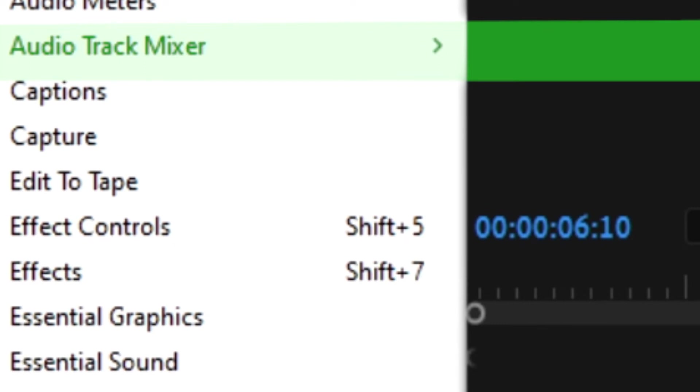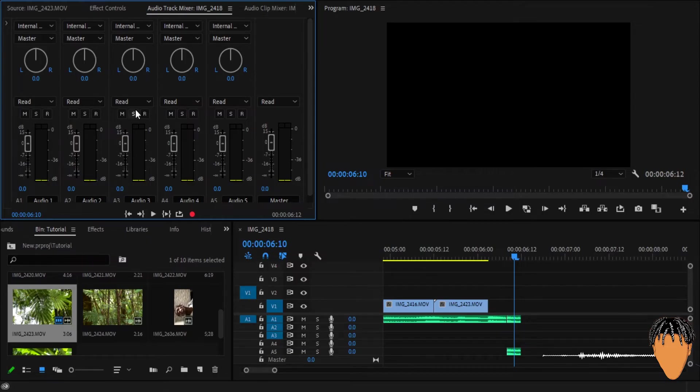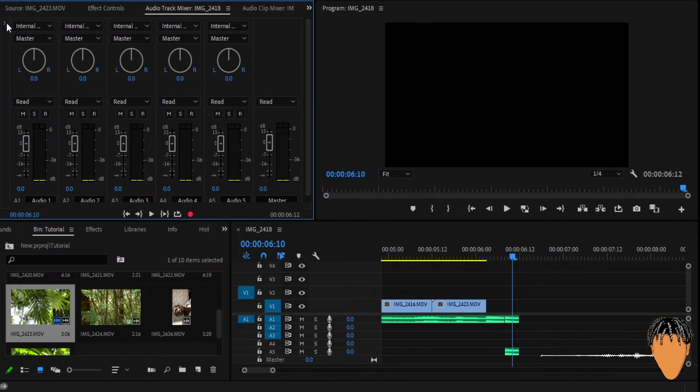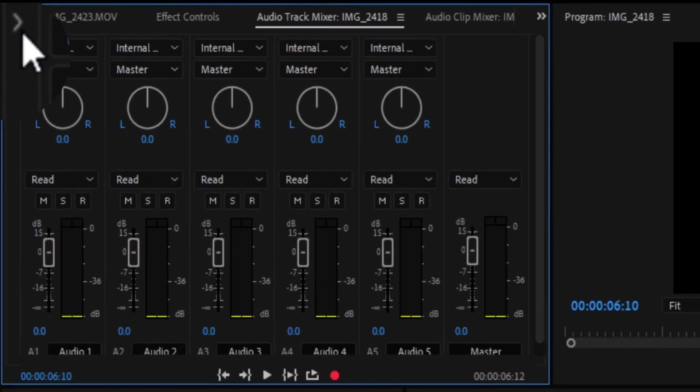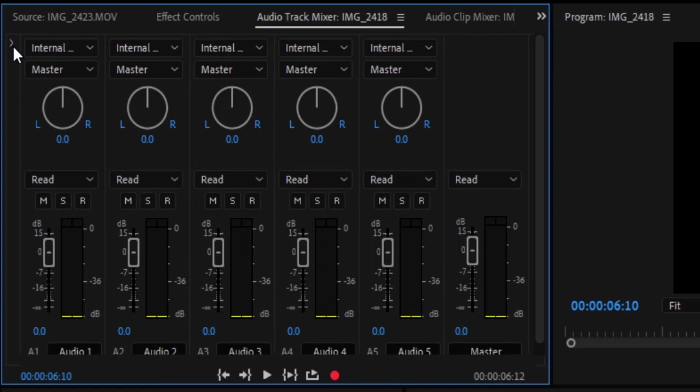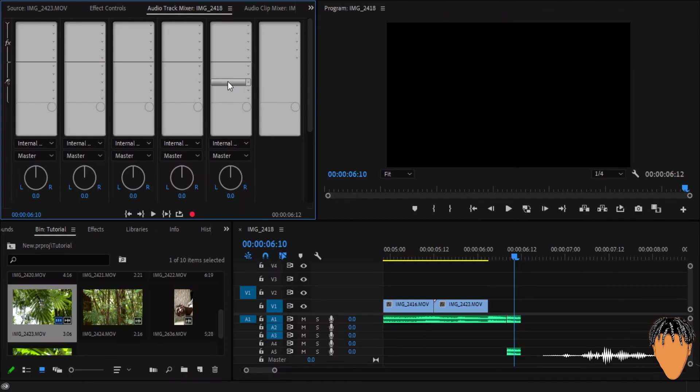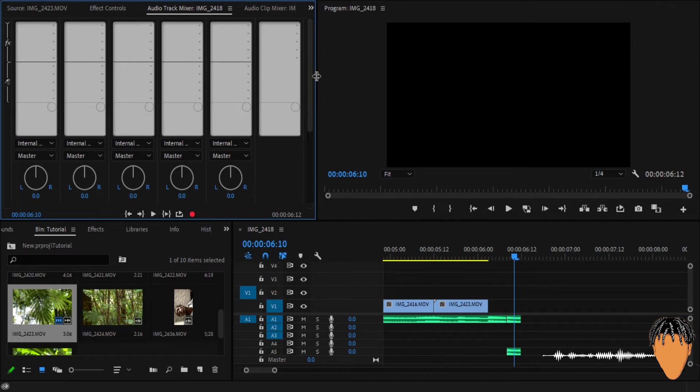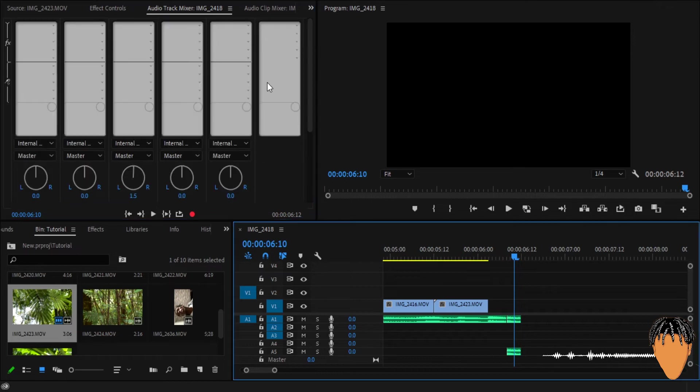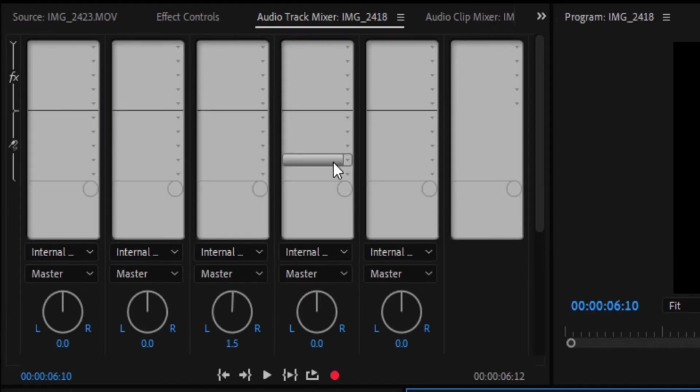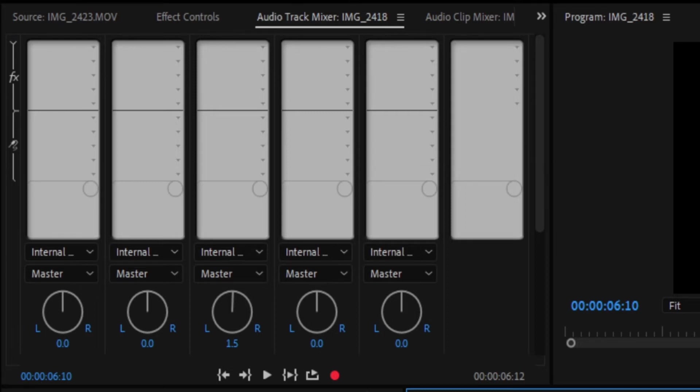So if you can't see this audio track mixer, just click on window, come here to audio track mixer, and just click it. Yeah, the next thing you want to do is to click on this button over here. So it's written show hide effects and sends. So just select that, and now you have like bars, or I don't know what you'd call this, but yeah, you have this and this is what we're going to use for our effect.